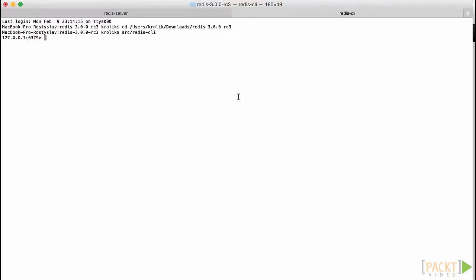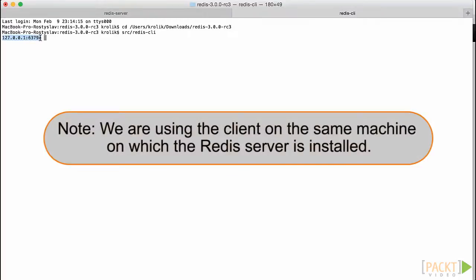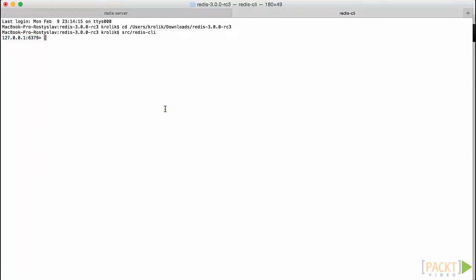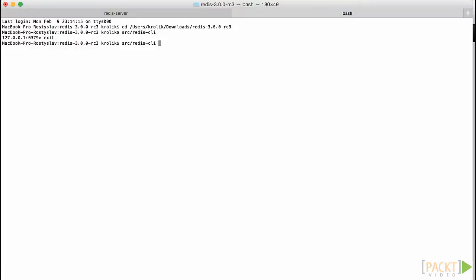If everything is working correctly, we will see a prompt that consists of the server IP address and port. This means that a connection is established and we are ready to run commands. Note that we are using the client on the same machine on which the Redis server is installed. However, if you have a Redis instance running on a remote machine, you have to specify the host to connect to using the hyphen h command line option. Let's type exit to finish the client session and use this option to connect to the server, in my case it is localhost.